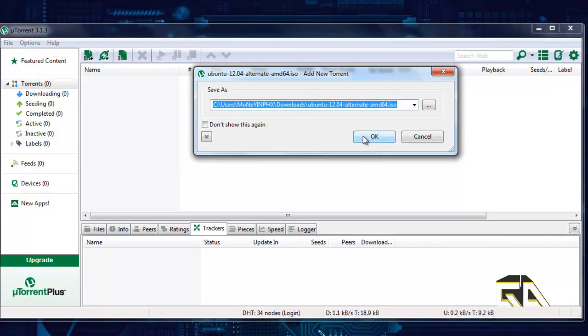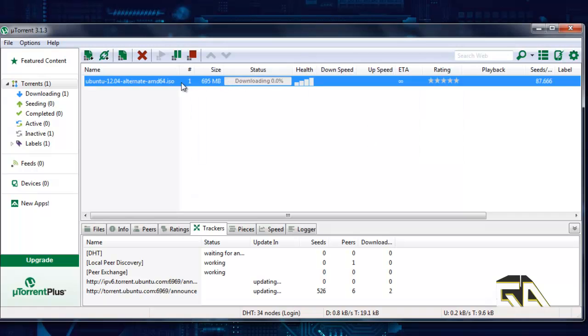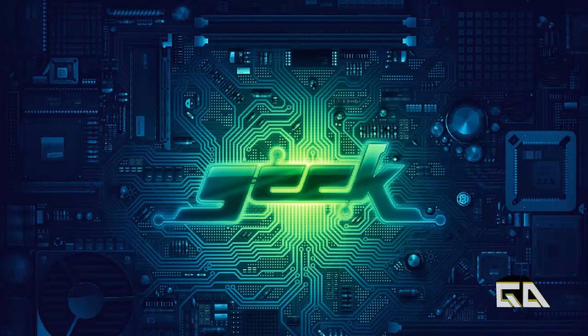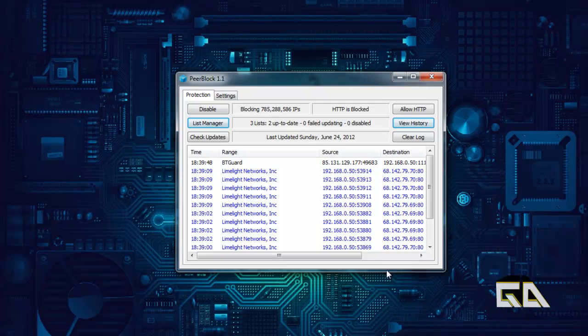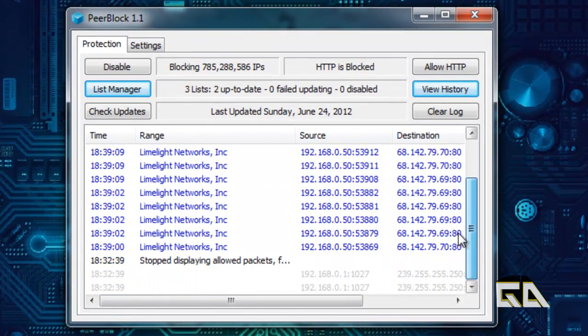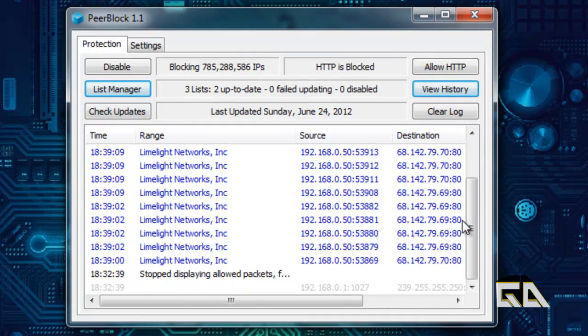There we go. Sure, let's save it as that. Okay, now it's downloading. Most of you guys should already know how to use torrents and stuff. Let's let that do its thing. Now let's check our PeerBlock. As you can tell, whoa, what is all of that? Those are all IPs that have been blocked.